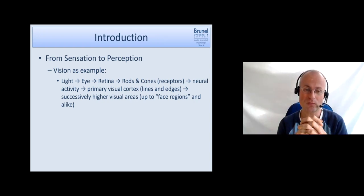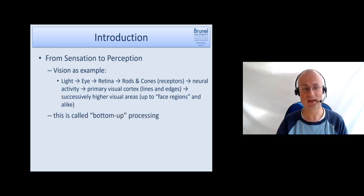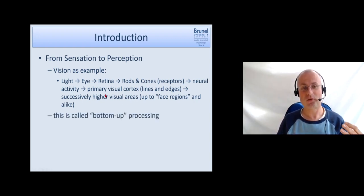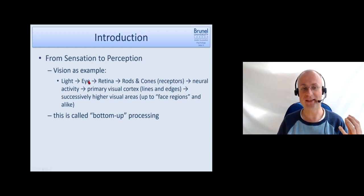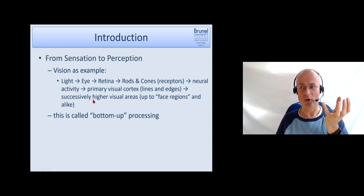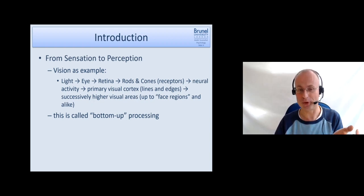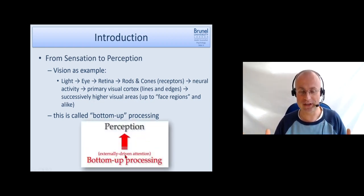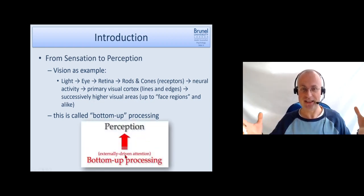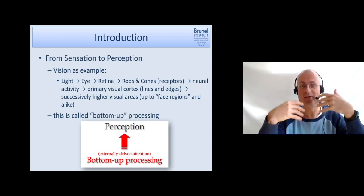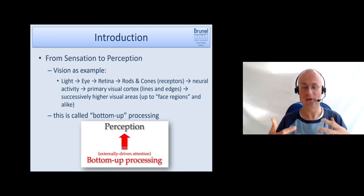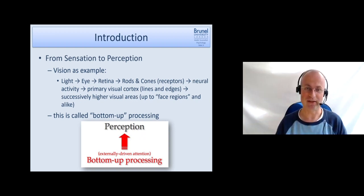Then it's processed further and further until it goes to higher visual areas which detect and process complex features like face regions or place regions. We have a visual word form area which detects words and things like that through training. So it becomes more abstract and more complex. This way of processing from the very basic up to more complex is called bottom-up processing. It's externally driven, and just the input is processed and gives rise to a certain perception.